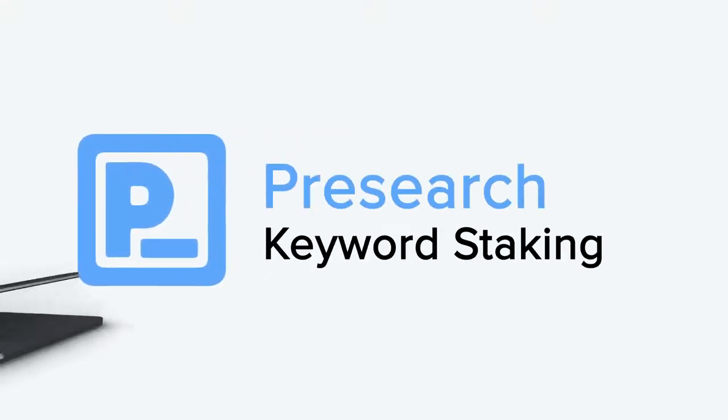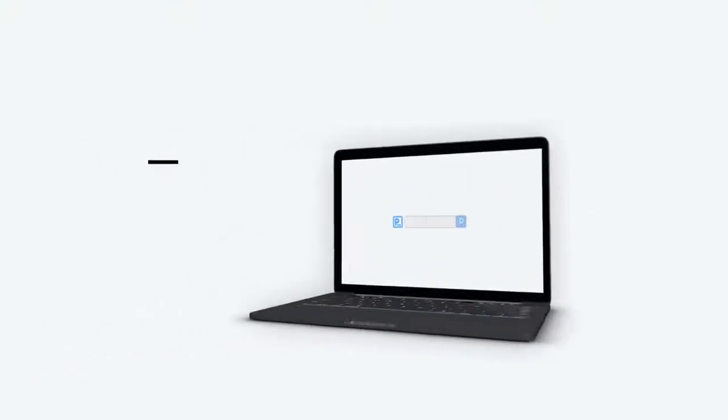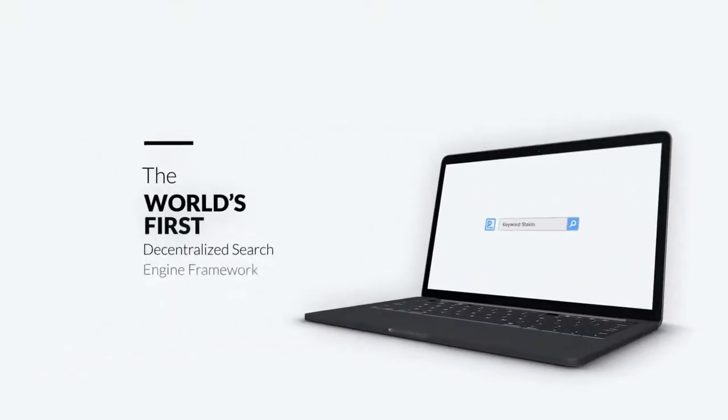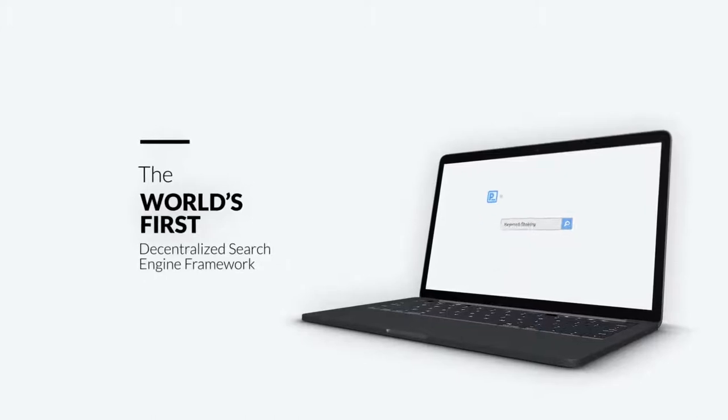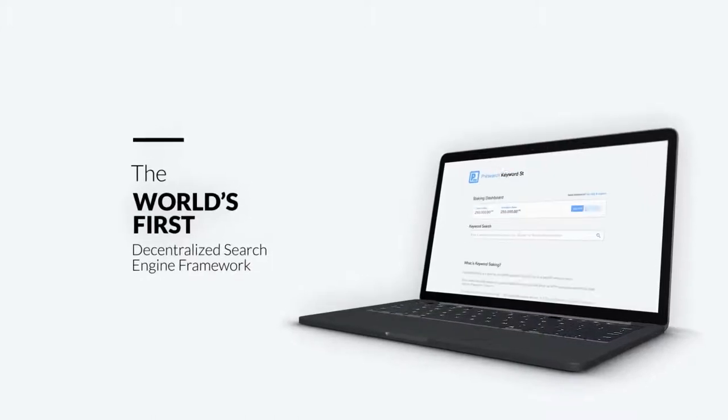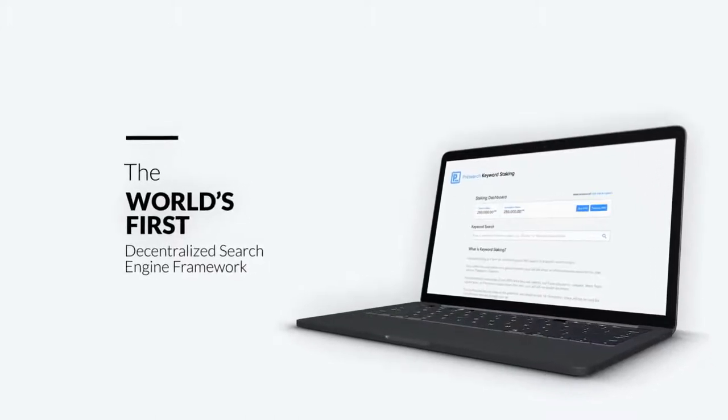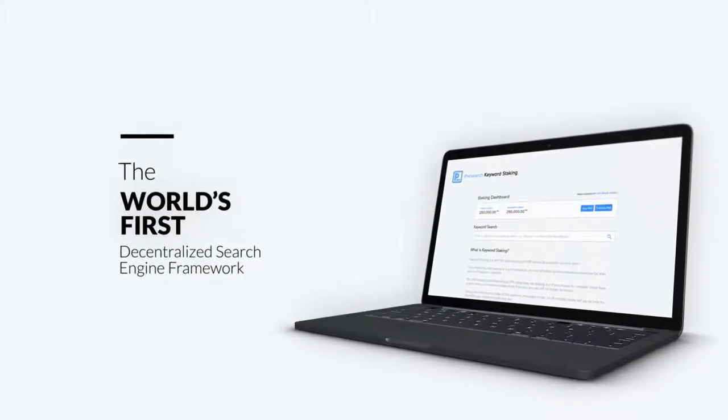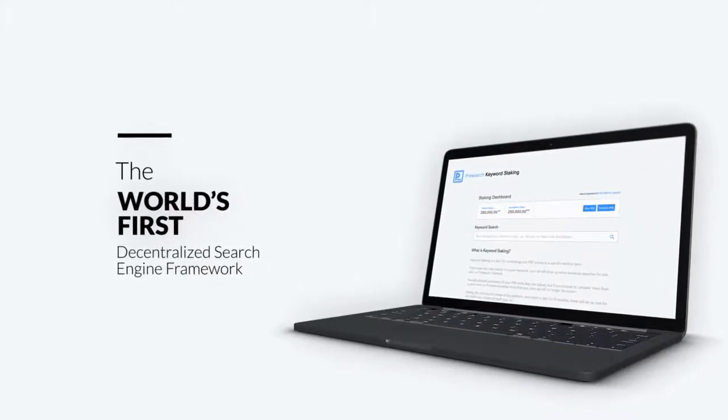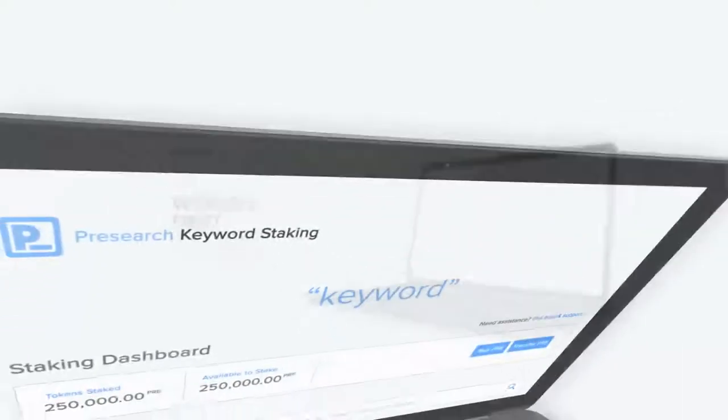Introducing PreSearch Keyword Staking. Keyword Staking is a revolutionary new concept pioneered by PreSearch as it builds the world's first decentralized search engine framework.